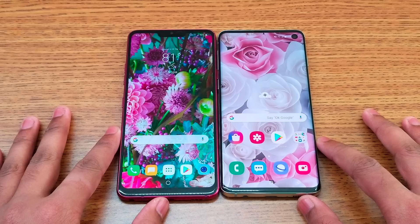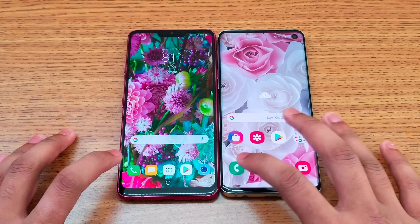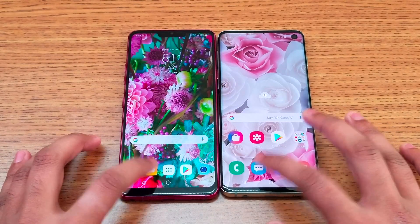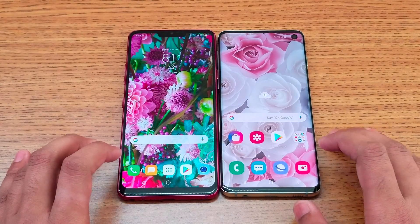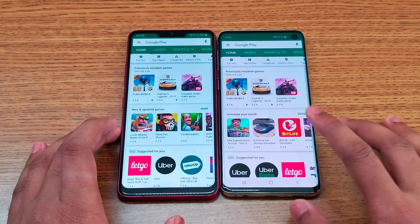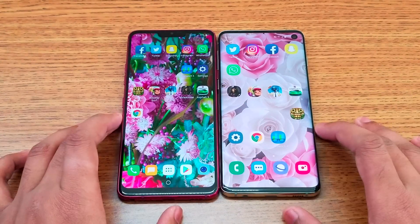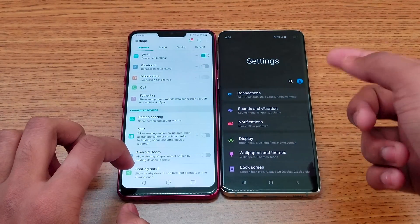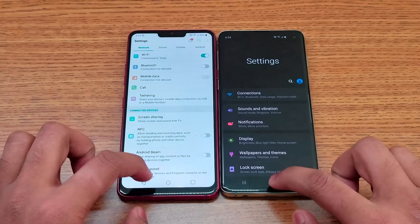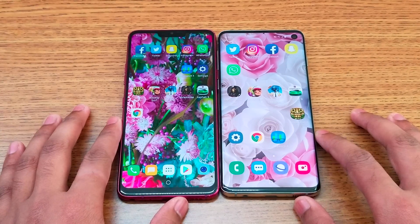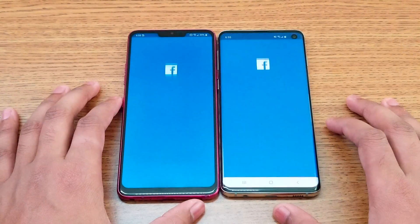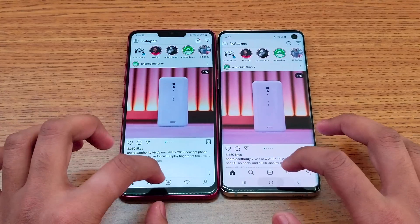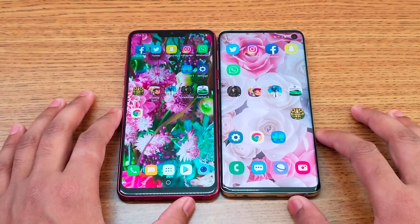Let's find out which phone is fastest. Starting with the phone dialer — the S10 is faster. Messaging app — roughly the same time. Play Store — S10 wins. Settings — S10 again, which also has a night mode option.